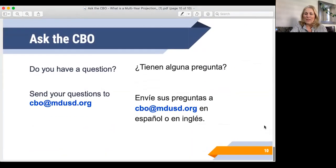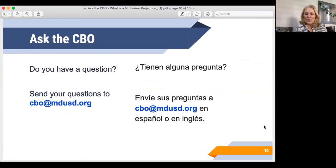Hope that answered many of your questions. If you've got another question for next week, please go ahead and send that to cbo@mdusd.org. Thank you.